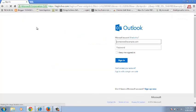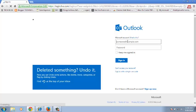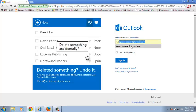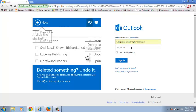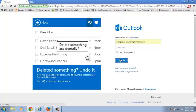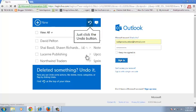This will take you to the sign in page where you need to enter your Hotmail email address and password, and then sign in to your Hotmail account.